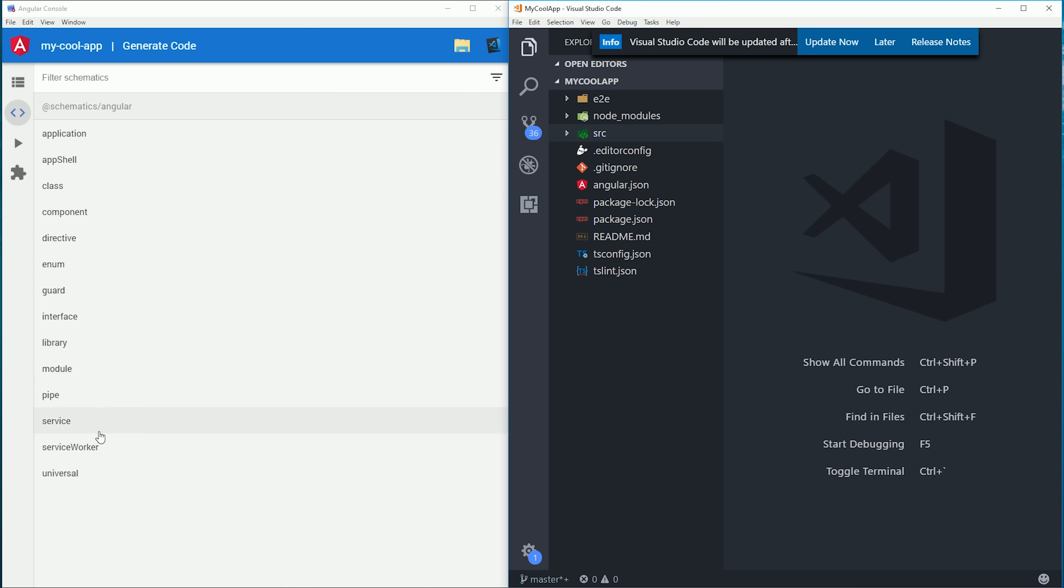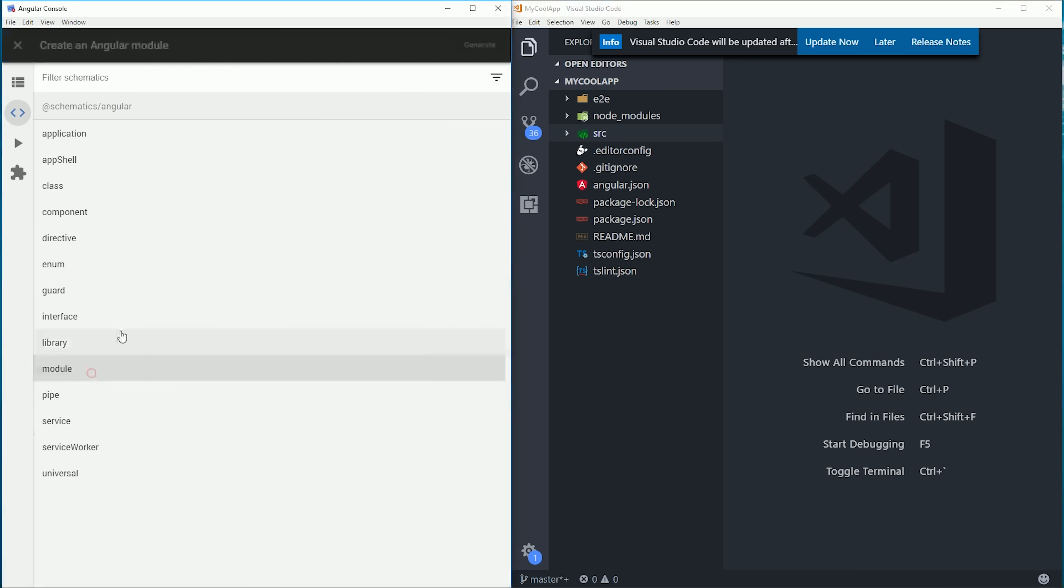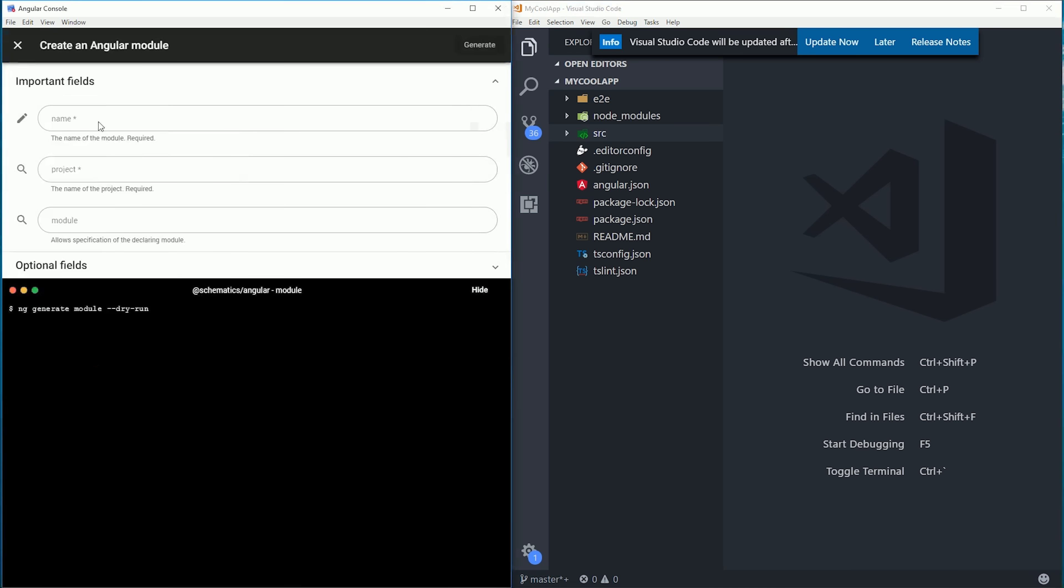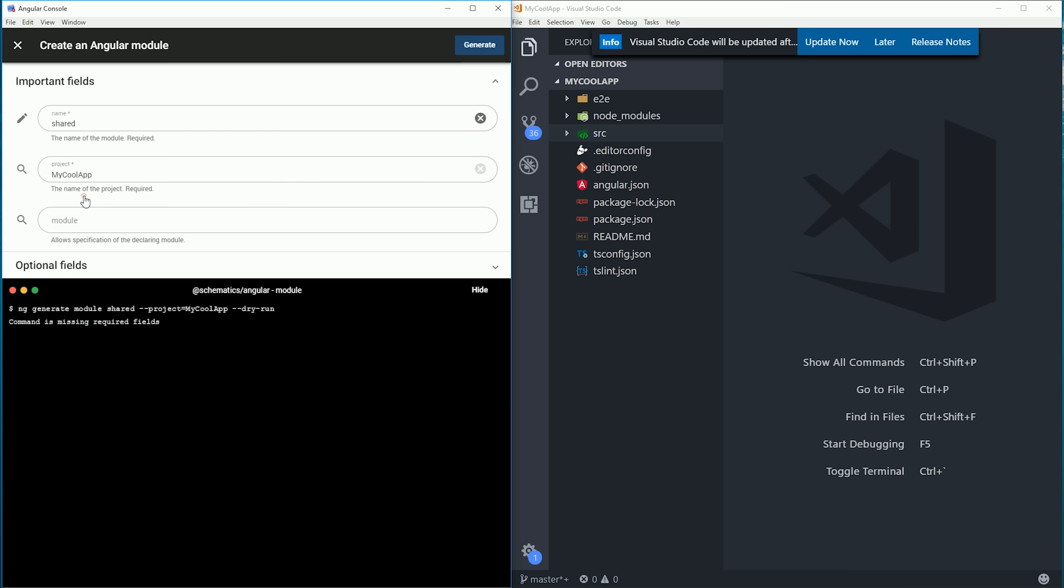Let's see how quickly we can set up a shared module here. I'll go to the module generator, and then we fill out the required fields such as the name, the associated project, and then we'll also go ahead and import this module into our existing app module.